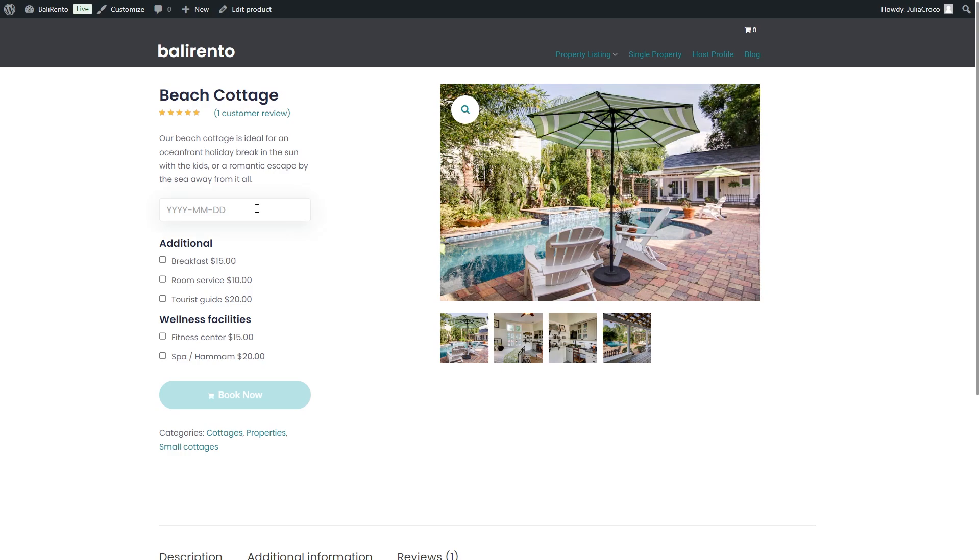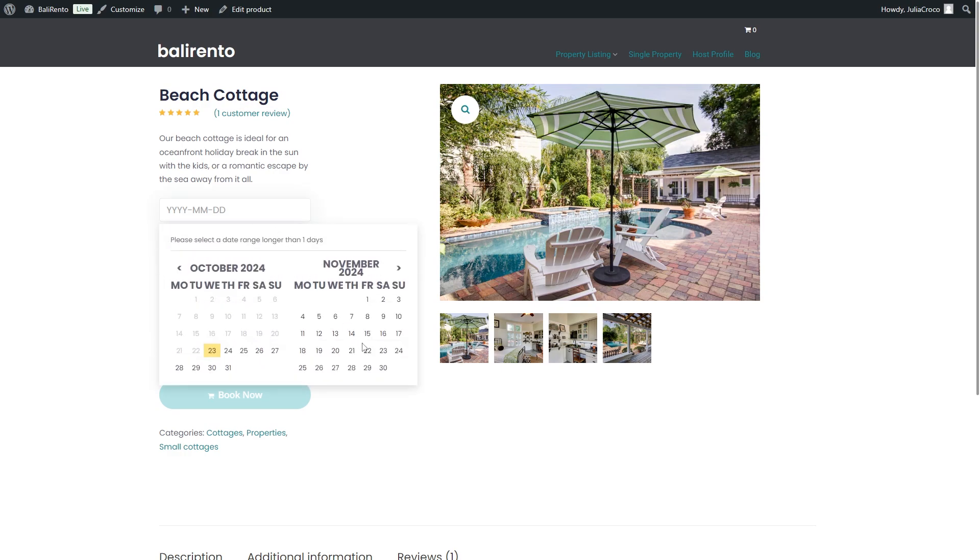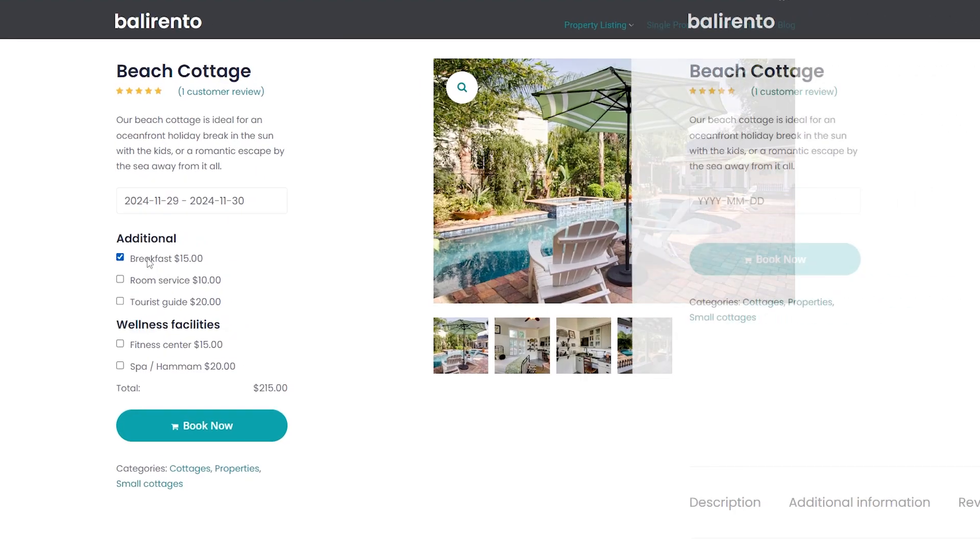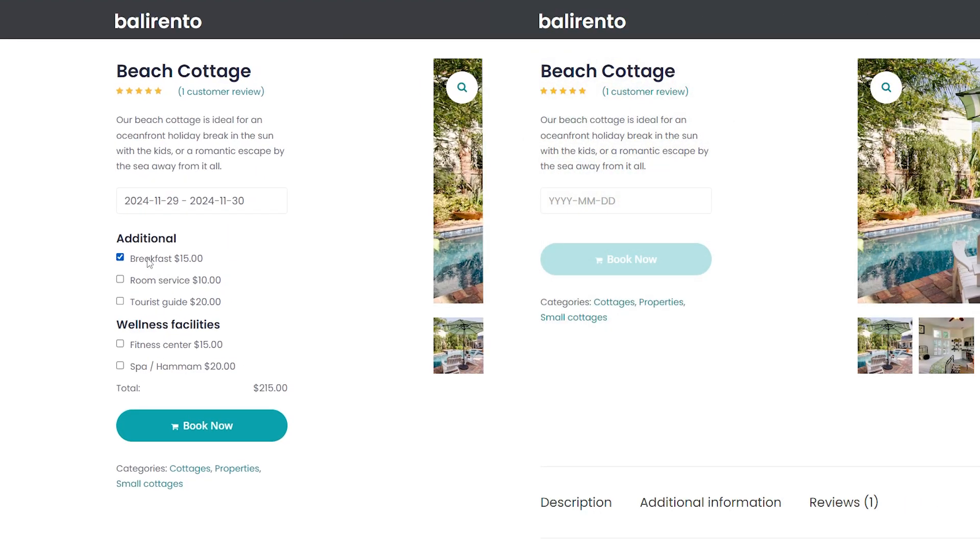For example, I will select one night next month and it will cost $200. Then I will add breakfast and the total sum is calculated automatically. Now compare the new booking form with the one of the previous plugin's version.